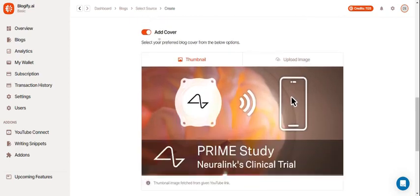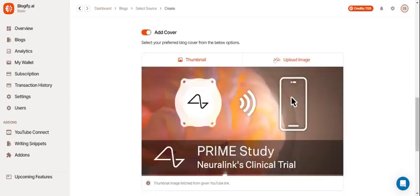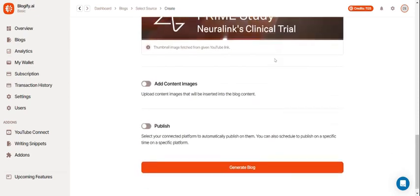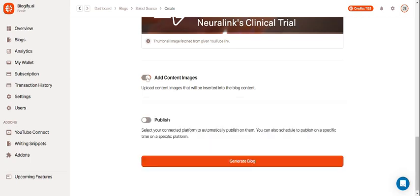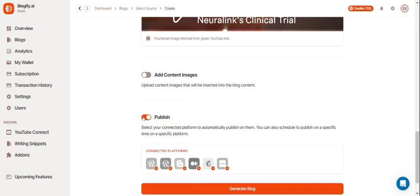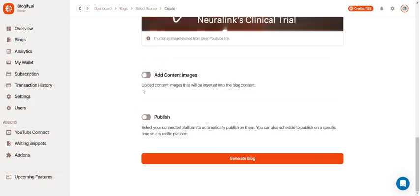You can add your cover which can be a thumbnail or from your device and you can add your content images if you want any pictures in your blog to make it more engaging. Here you can publish your blogs on any of your connected platforms on Blogify. Now you can generate your blog.